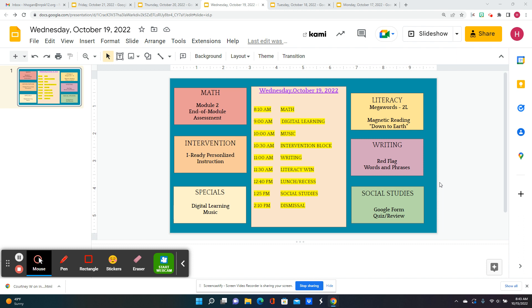After lunch and recess, we have social studies. We're going to review some more, and there's a Google Form quiz to help you feel comfortable and realize that you know everything you need to know for the test tomorrow.